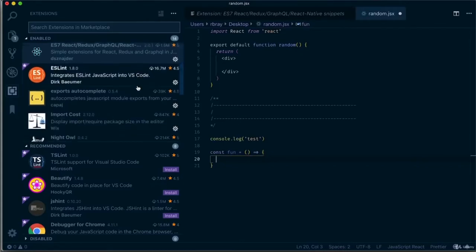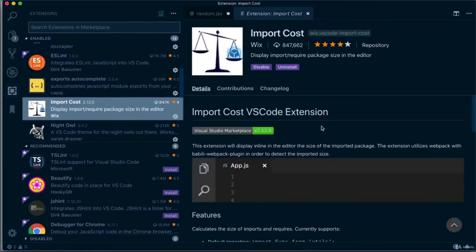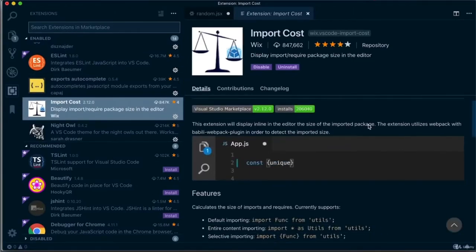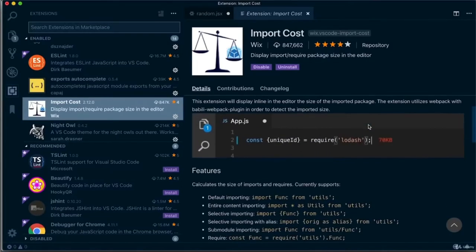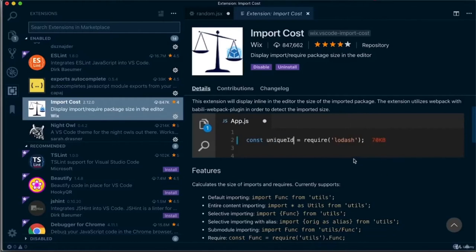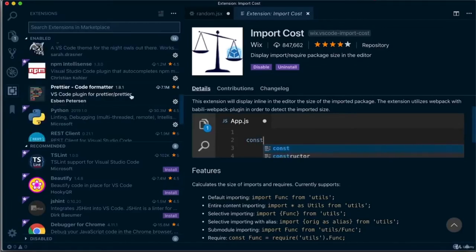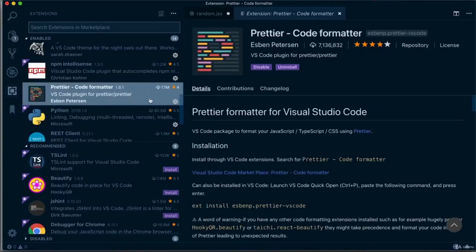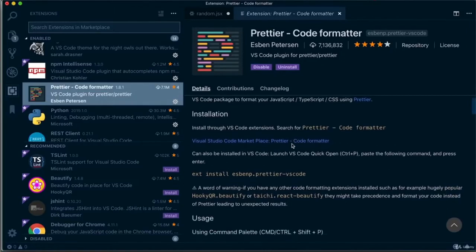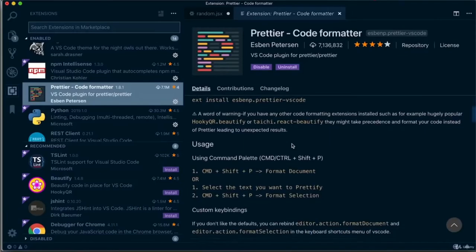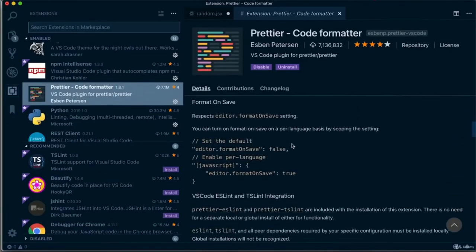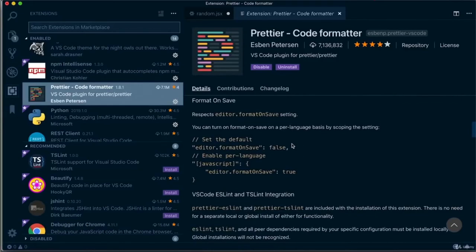Another plugin I find incredibly helpful is the Import Cost plugin, which shows me how large my imports are. This helps me decide whether it's worth using a certain plugin — for example, Lodash at 70 kilobytes versus importing just a module of Lodash, which is only two kilobytes. Another completely invaluable plugin is Prettier, a code formatter that is probably one of the most popular in front-end development, geared towards TypeScript, JavaScript, CSS, and HTML.